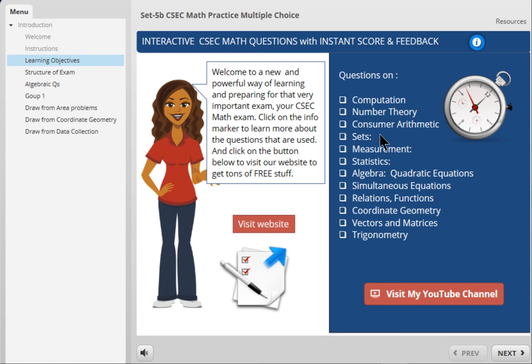They are based upon the syllabus: number theory, measurement, statistics, algebra, and so on.